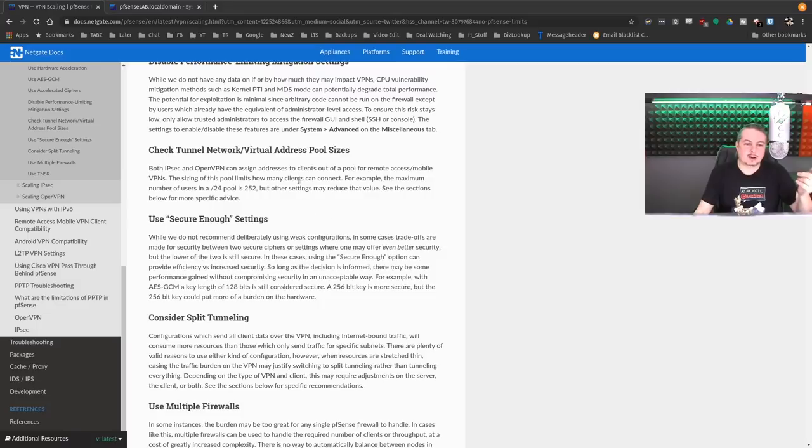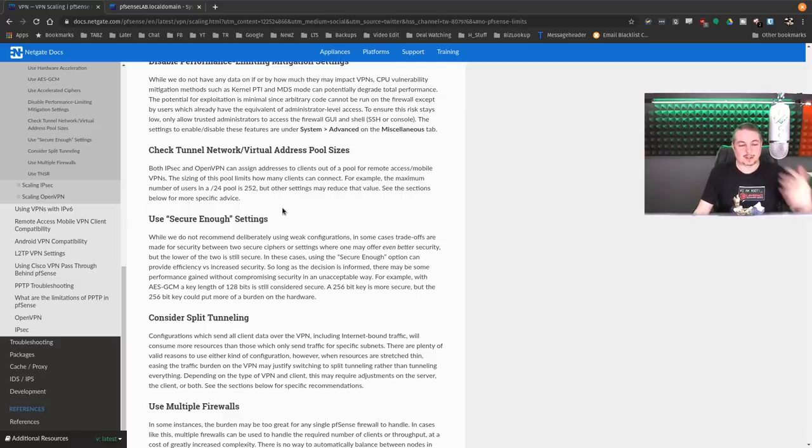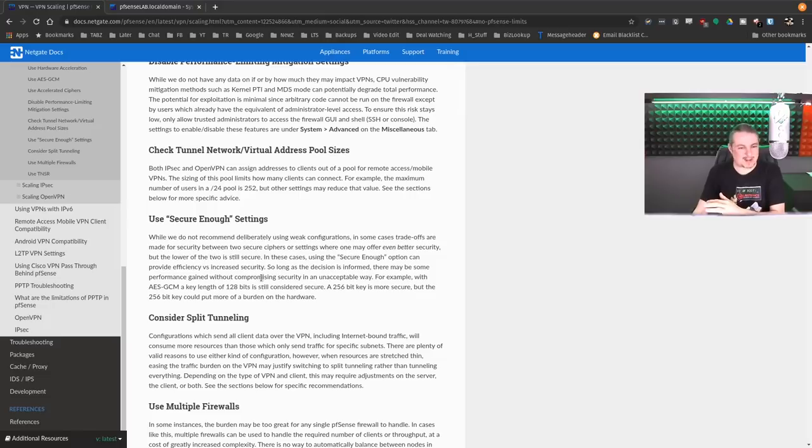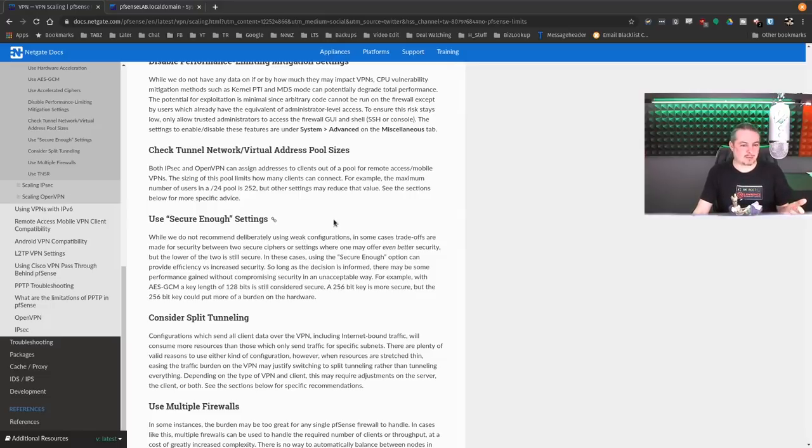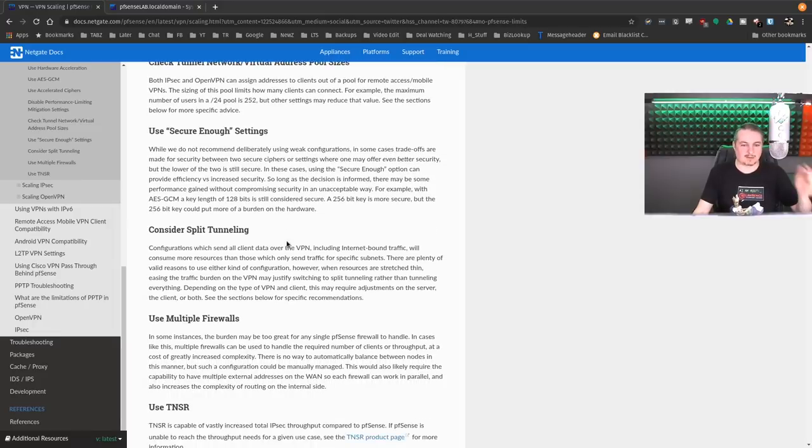Make sure your tunnel network address size pool is big enough to handle the volume of users. It may seem obvious, but sometimes it can be overlooked and you configure the VPN, but now all of a sudden it's time where many users are using it at the same time and you can't figure out why some of them can't connect. You may not have a pool size big enough.